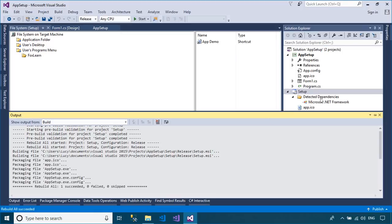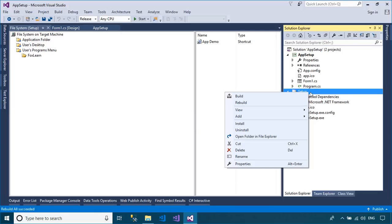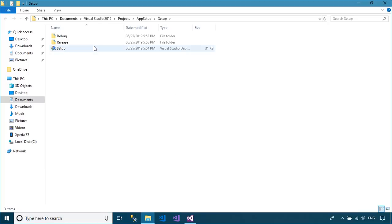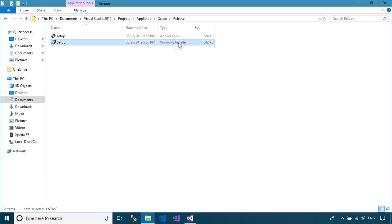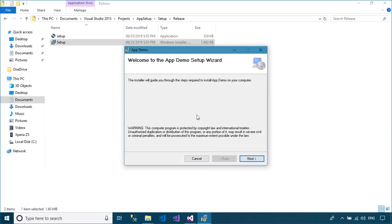Right-click on your setup project, then select Open Folder in File Explorer. You can find the setup file in the release folder.